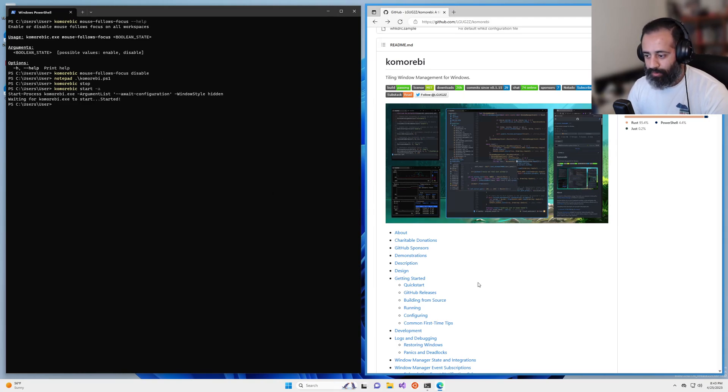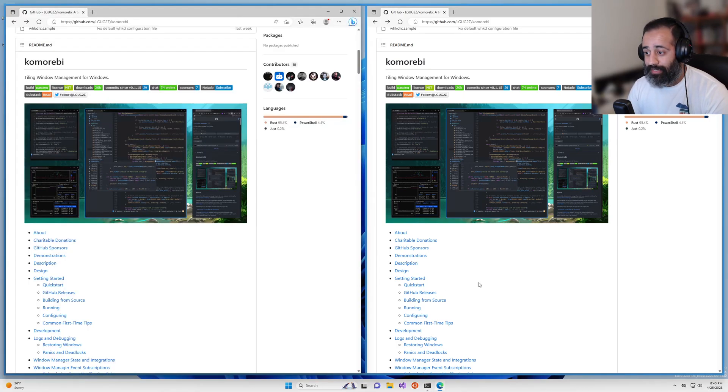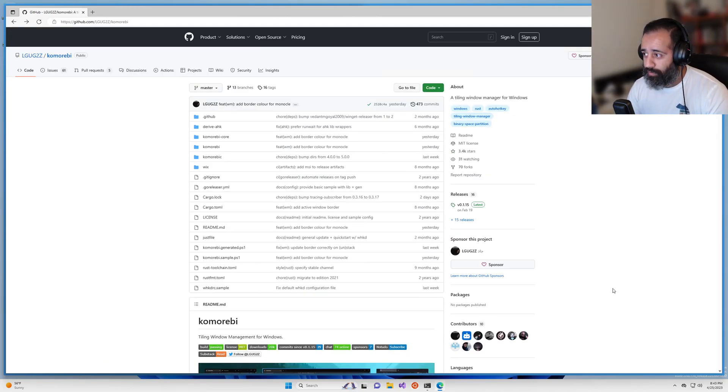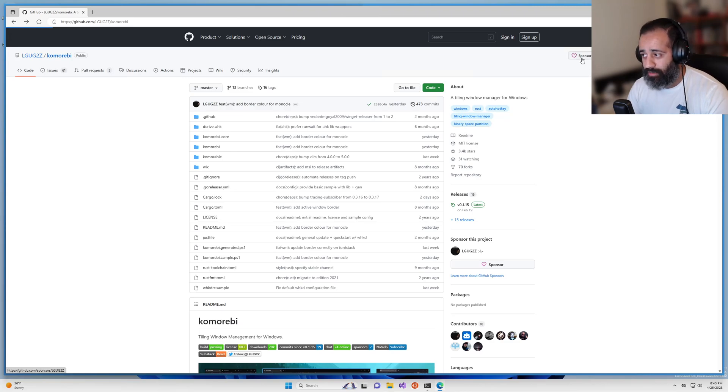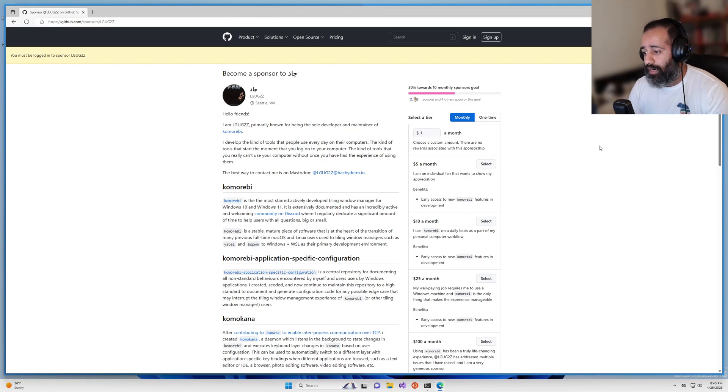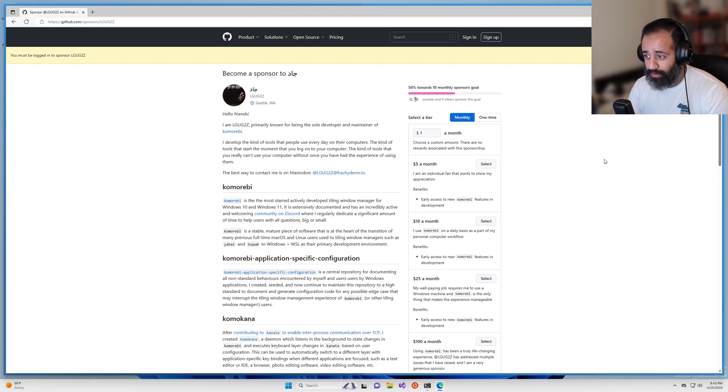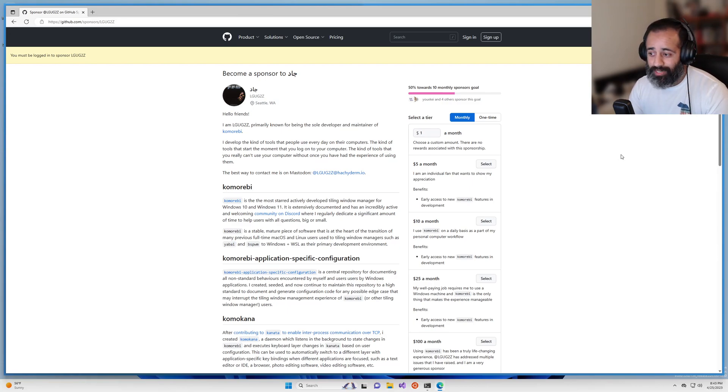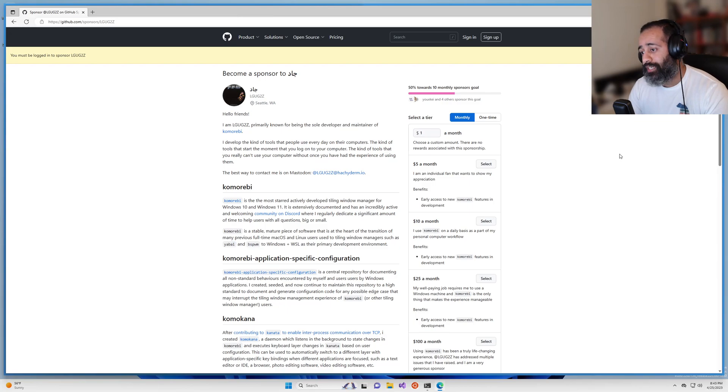So that is it for the tutorial part of this video. Before I leave you, I would like to direct your attention to the sponsor page for this project. If you are an individual, if you love using this software, consider sponsoring the project. Even if it's only for a dollar a month, it makes a very big difference to me.